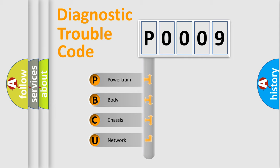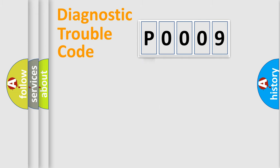We divide the electric system of automobile into four basic units: Powertrain, Body, Chassis, and Network.